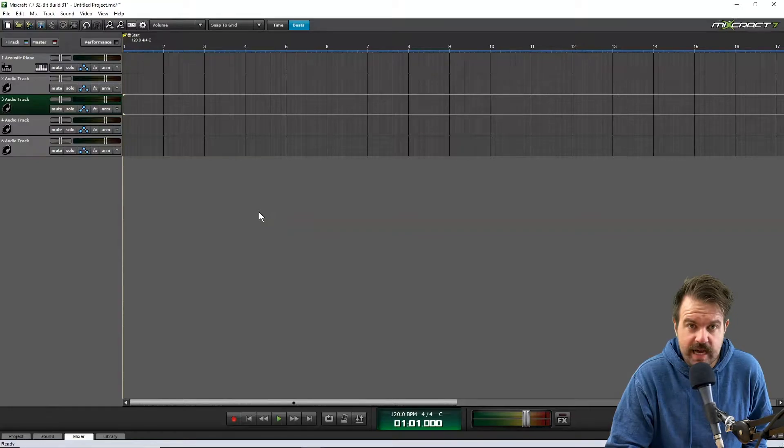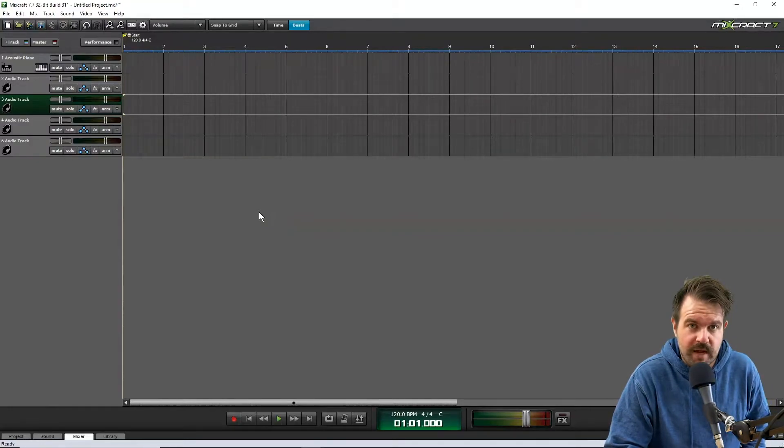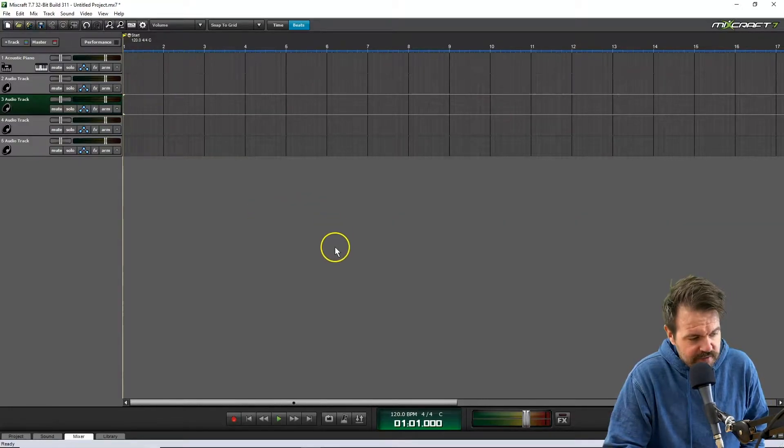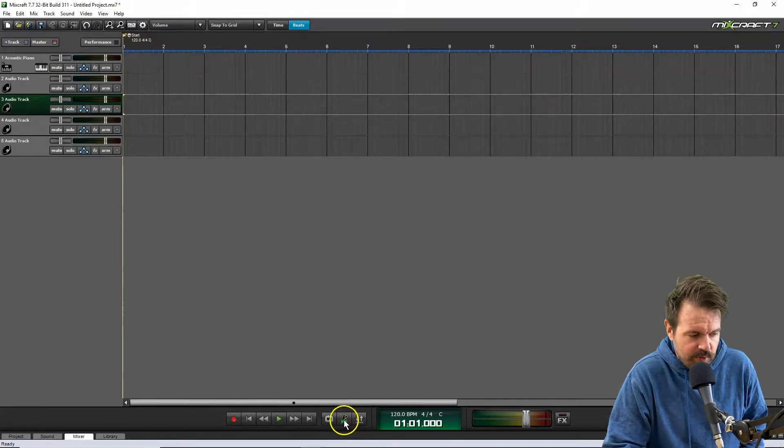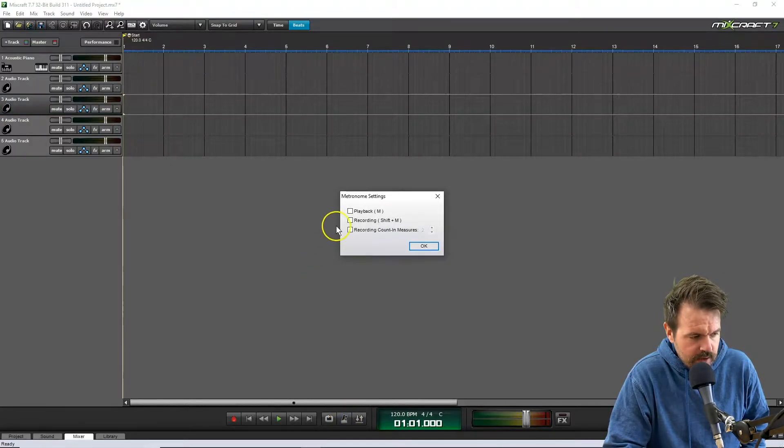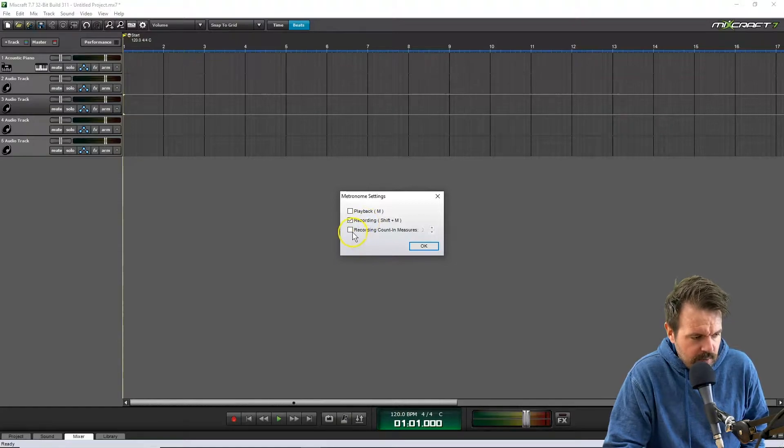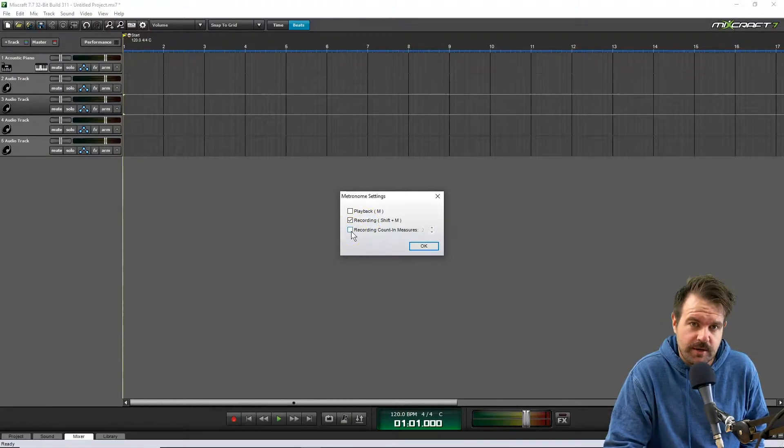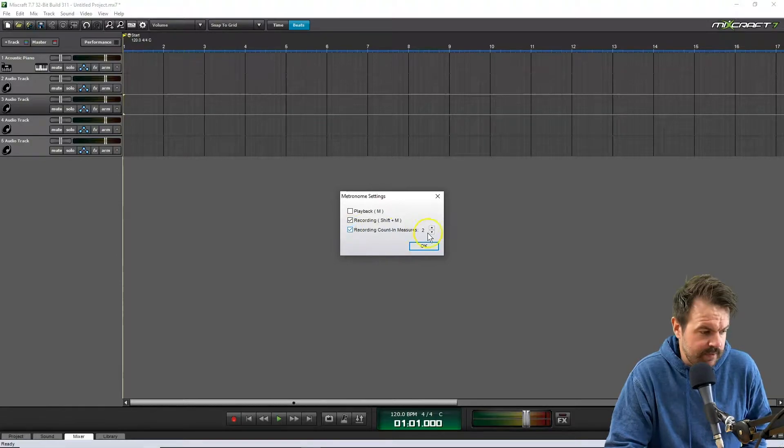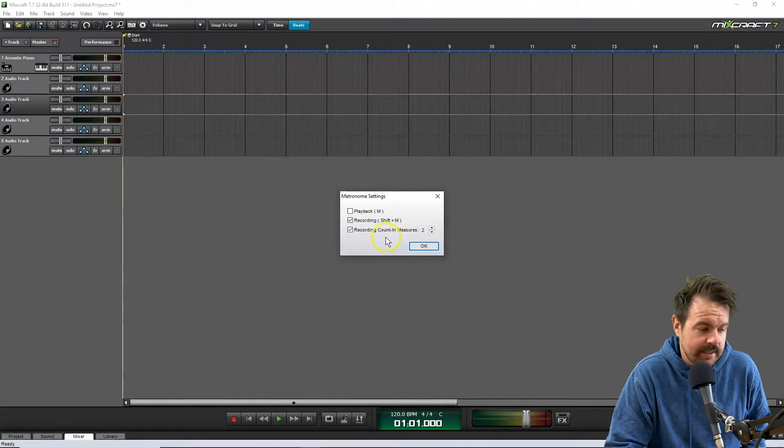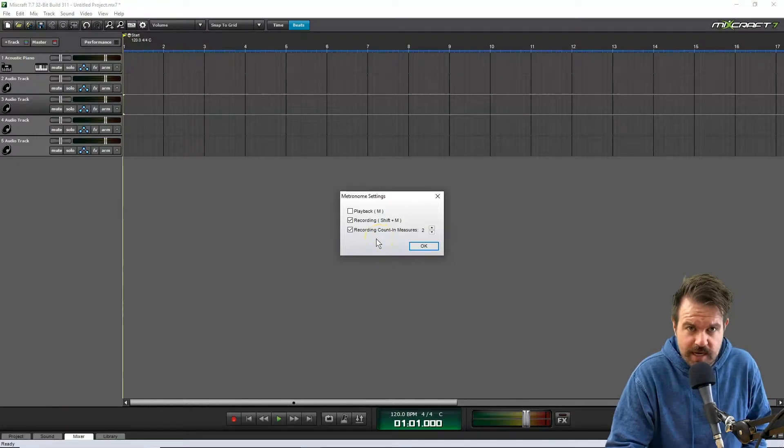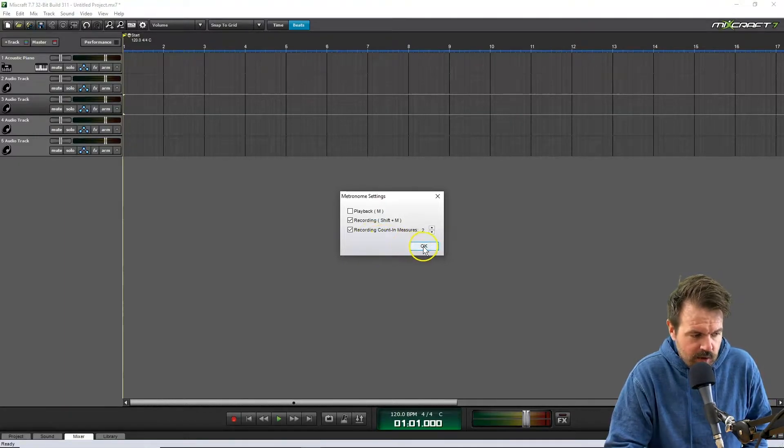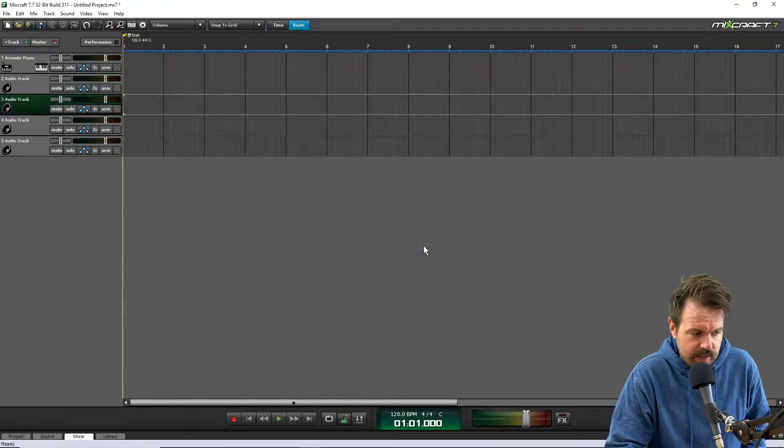Okay, before we start recording, make sure the metronome is turned on. You can find the metronome settings at the bottom of the screen and make sure it's on for recording. You might want to give yourself some count-in measures so it doesn't start recording straight away. In this instance, a two-bar count-in before it starts recording, so you can start right on the first beat. I'm just going to click OK there.